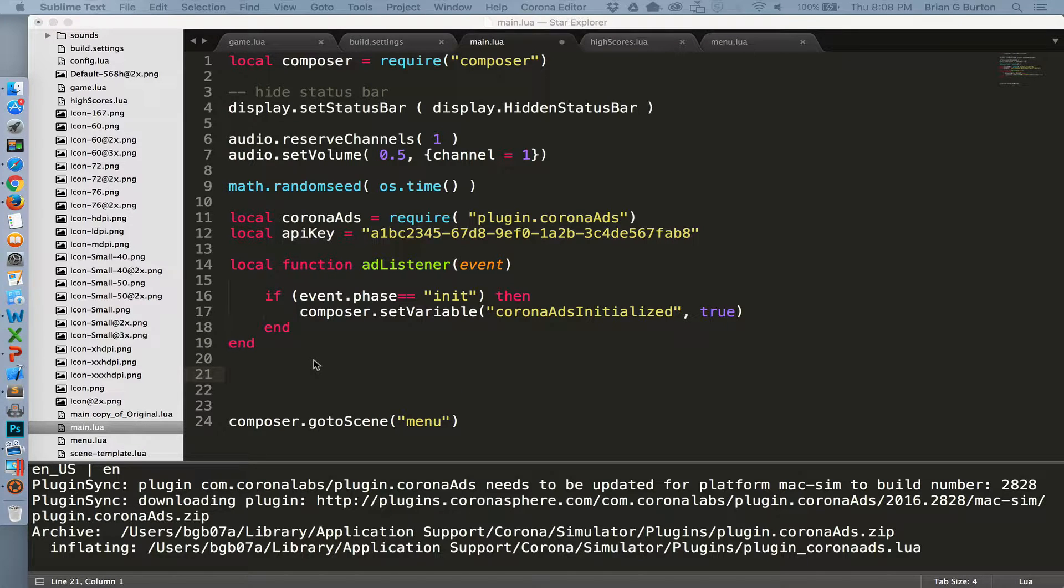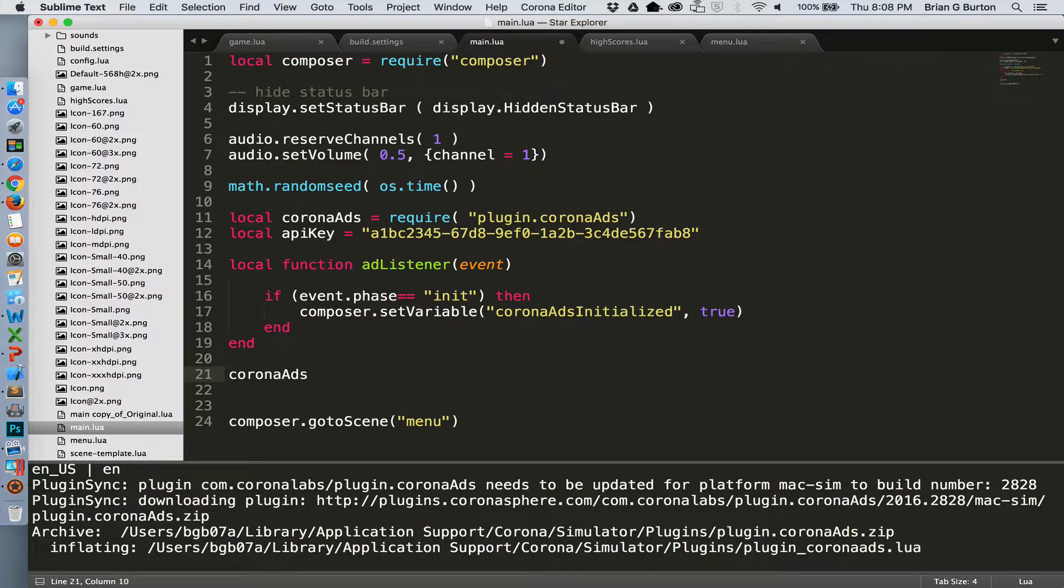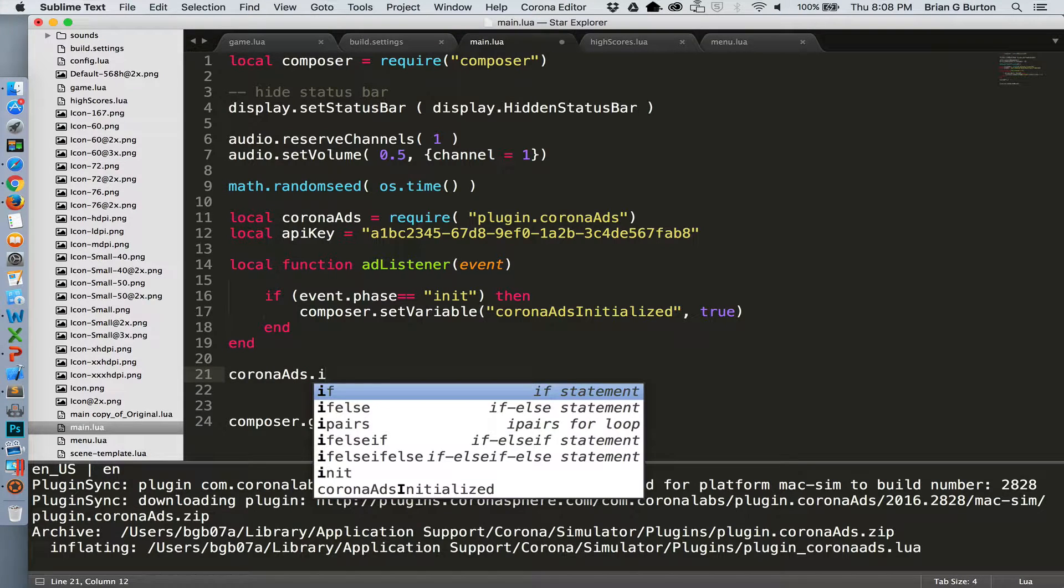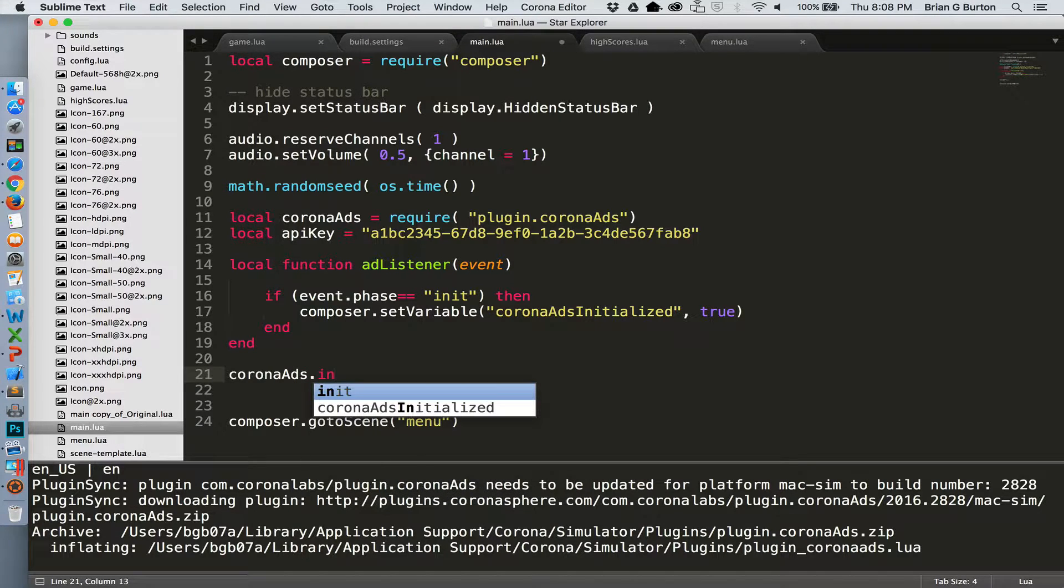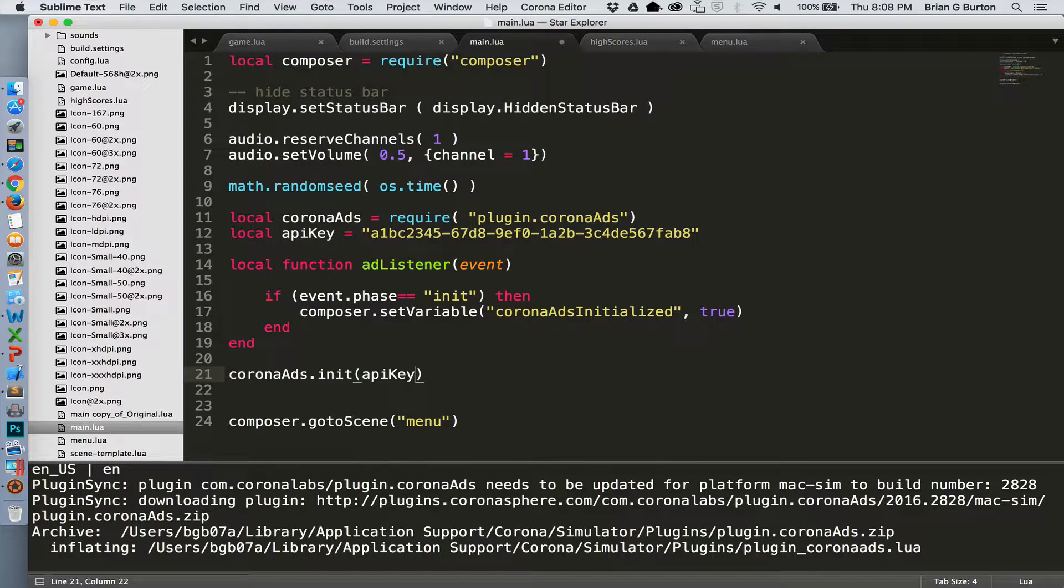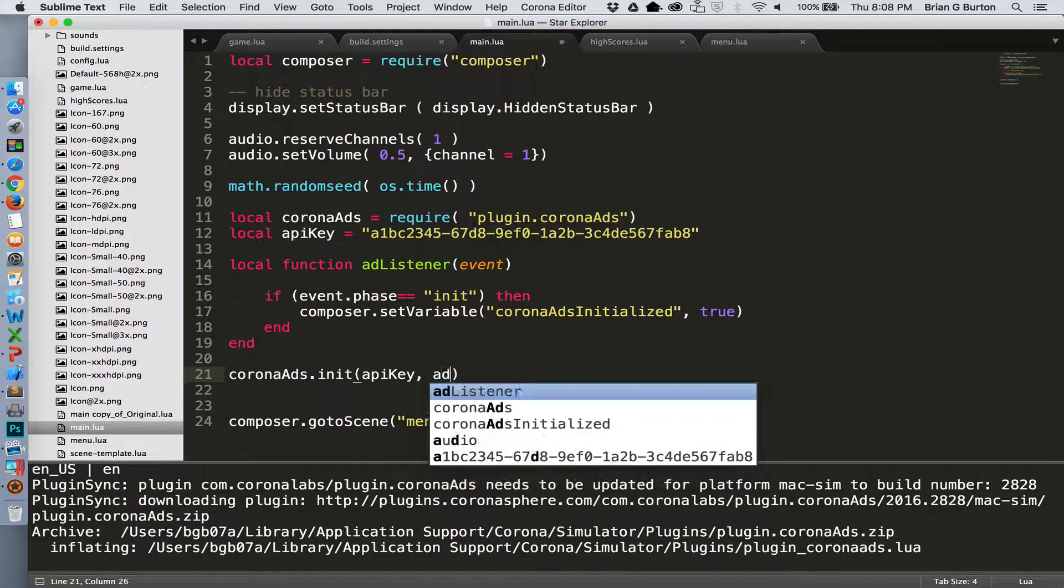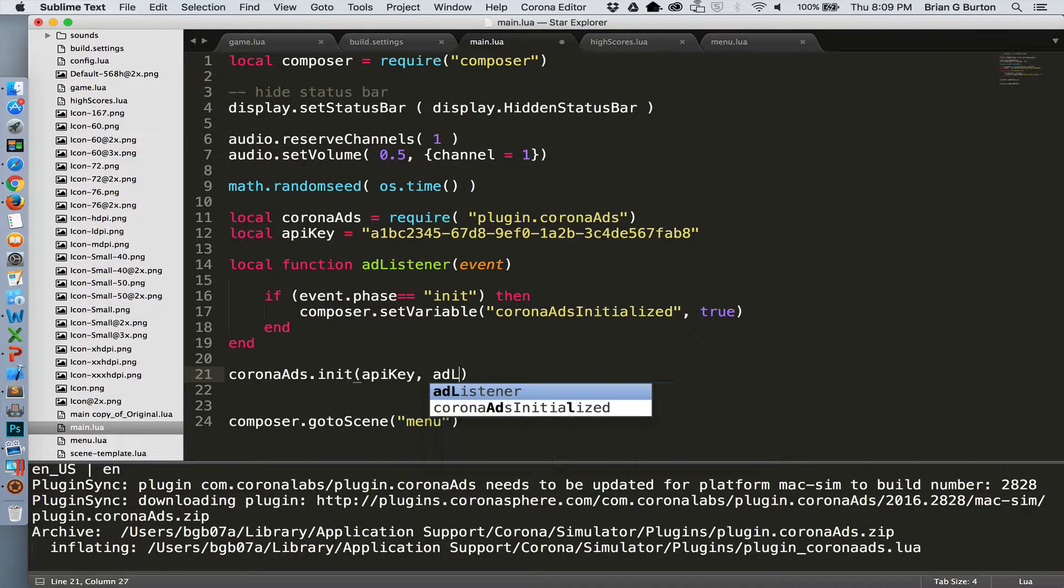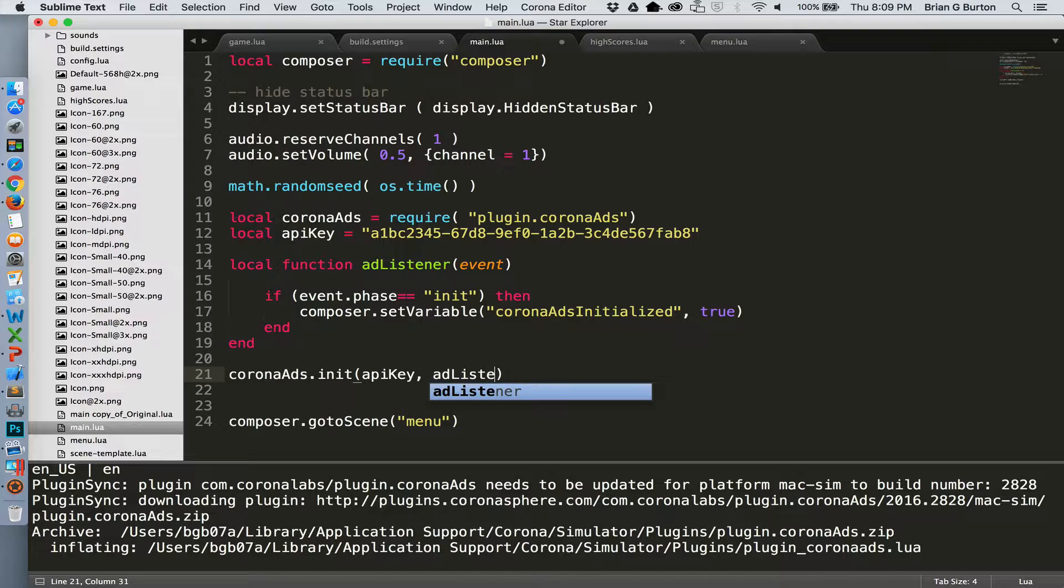Now that we have the ad listener created, all we need to do is initialize it. So we'll do a Corona ads and call the initialize method, pass it the API key that we created, and it needs to go to the ad listener function as soon as it's completed.